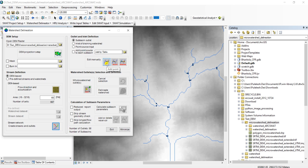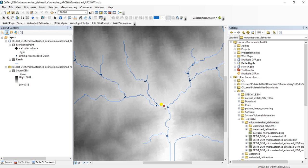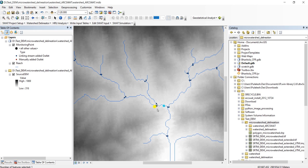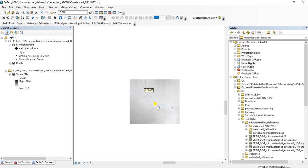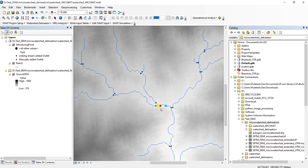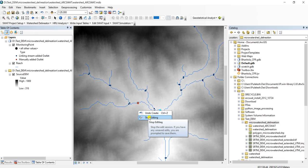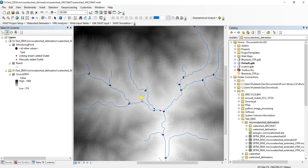Once you click on add, it will pop a message: left click to add outlet point. Now I have to right-click and then stop editing. Yes, I want to save my edits, click on yes. So with the watershed delineation tool, if you want to delete any point, you can also do that.